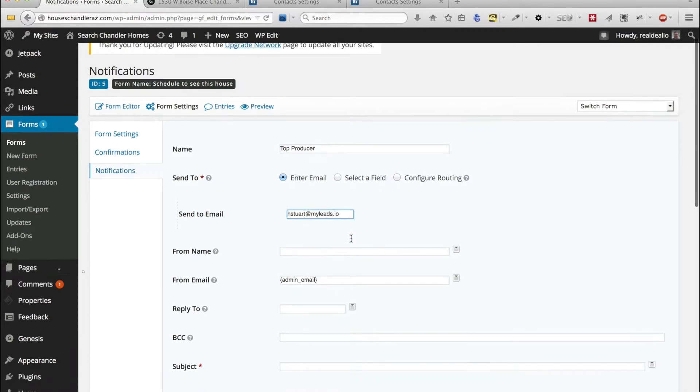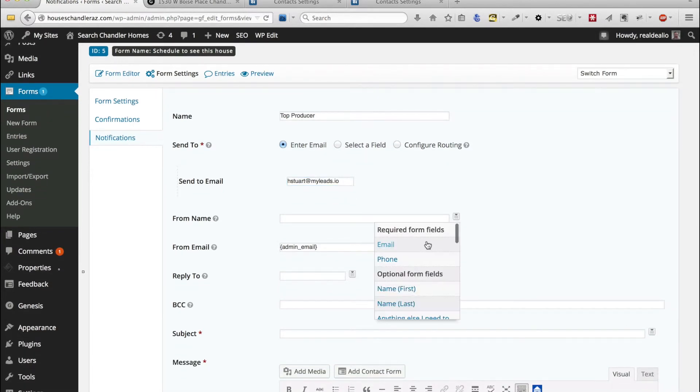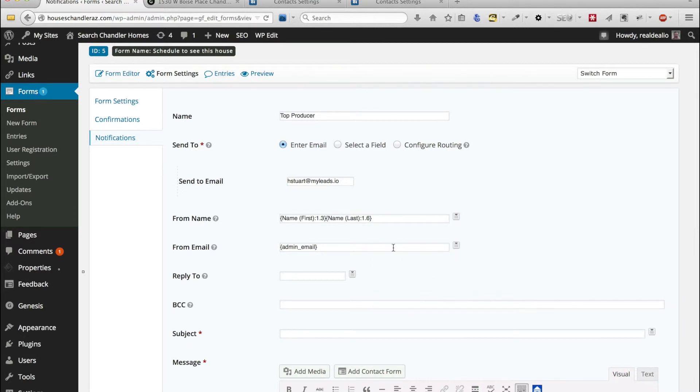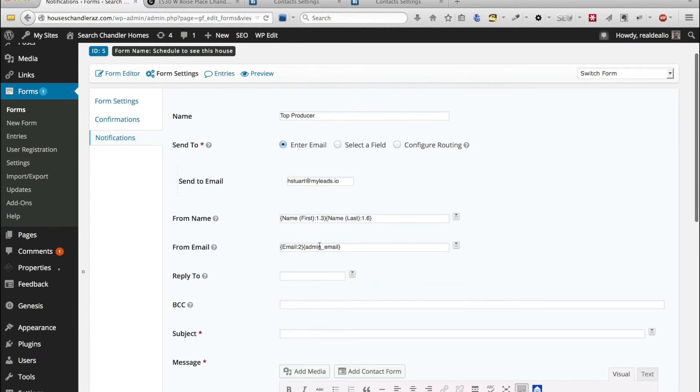And now we're just going to put from the first name, last name, and then here we're just going to put email. We'll take out the admin email too.